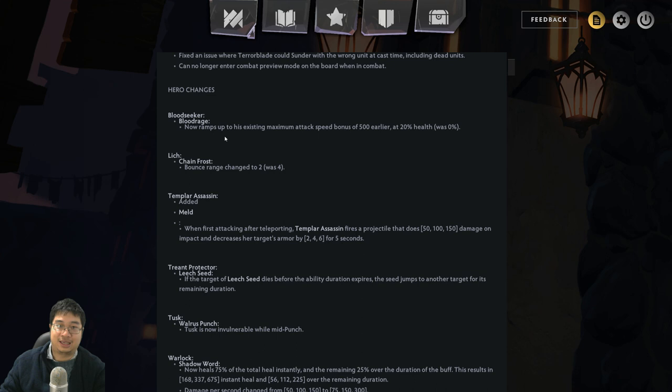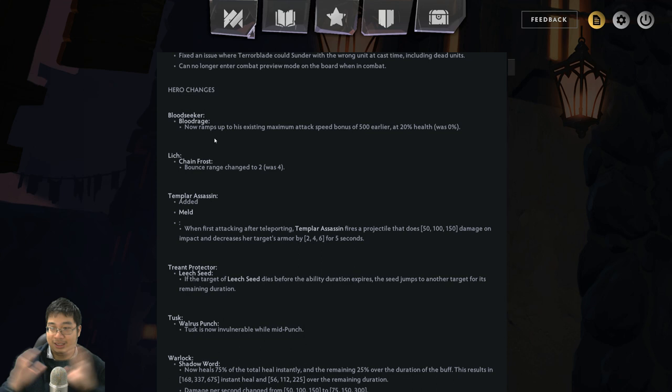So it's good because Lich would still work on units that are closed but not on units that are deliberately spreading out. Which is a good change.